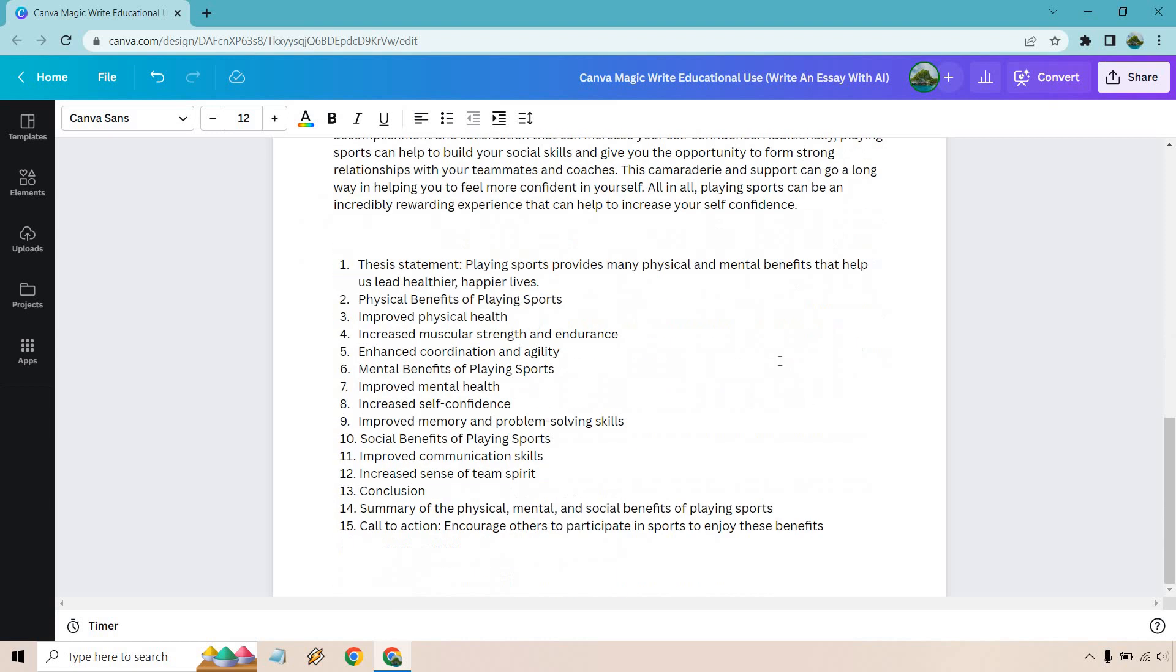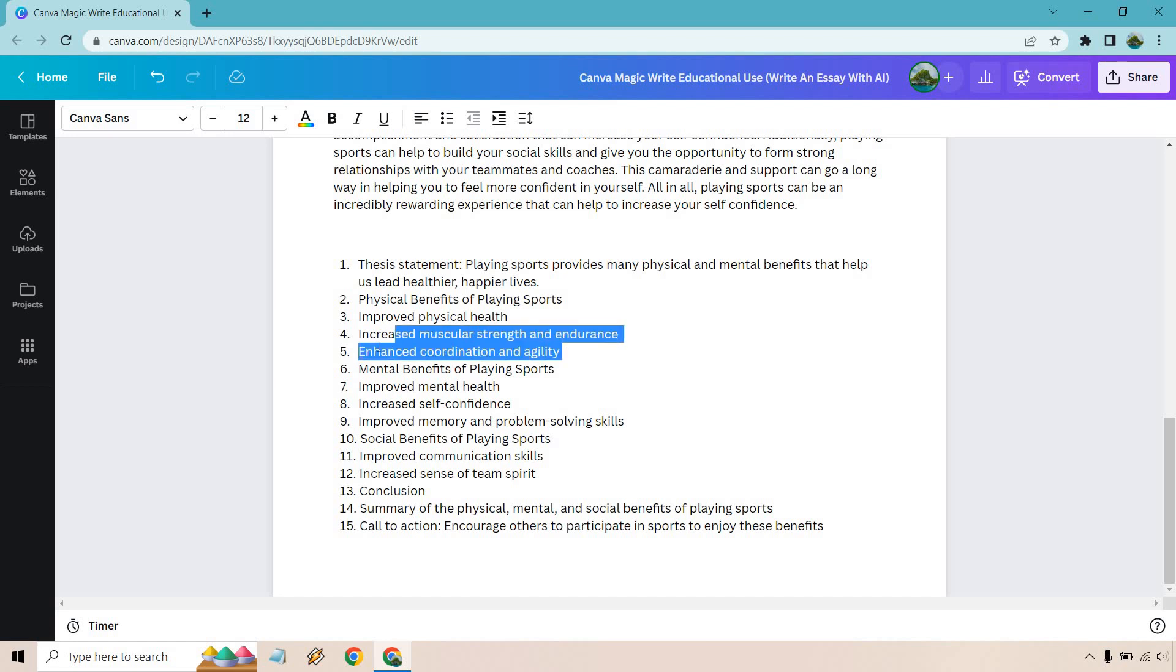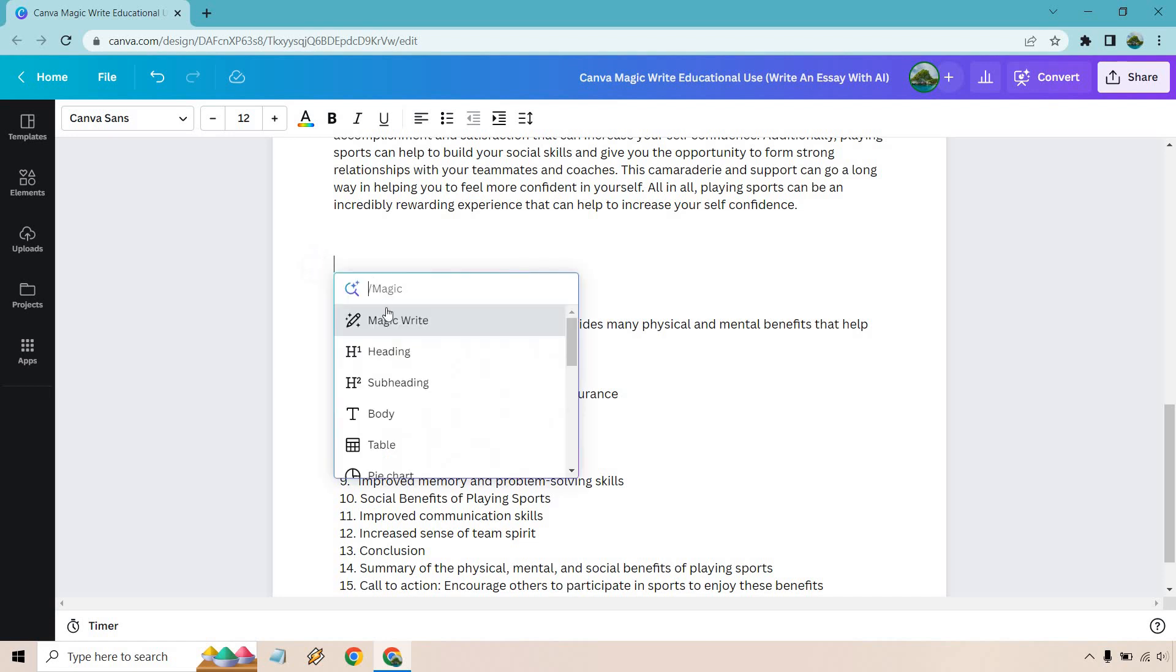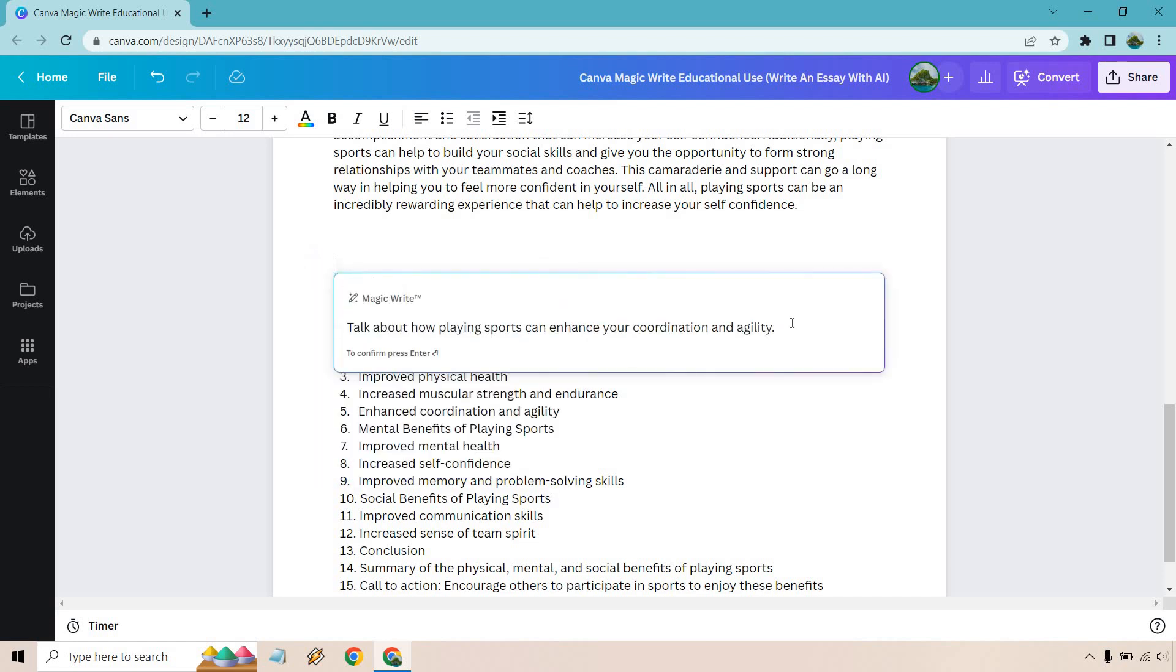That's pretty much what we're looking for. Let's do one more. Let's just say I'm going to save one of those for the end. Enhanced coordination and agility. Let's do plus.